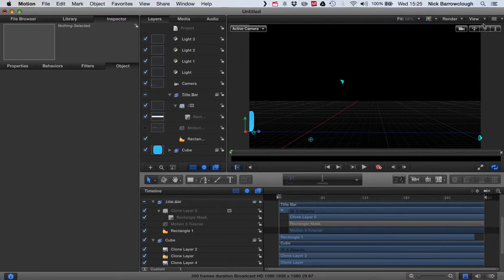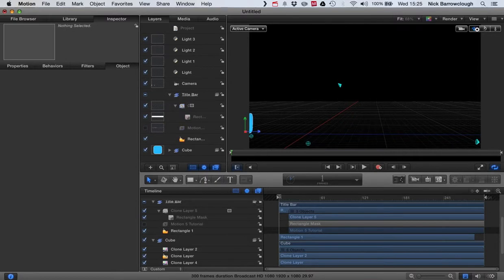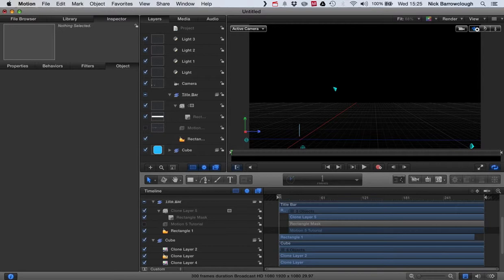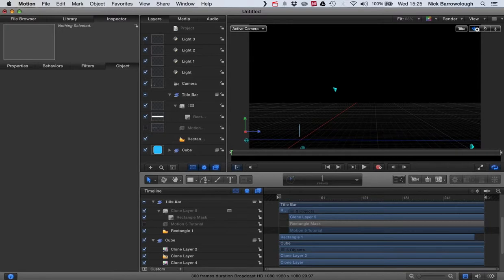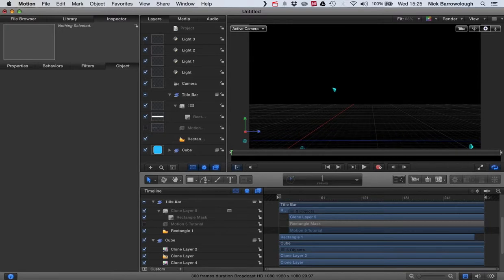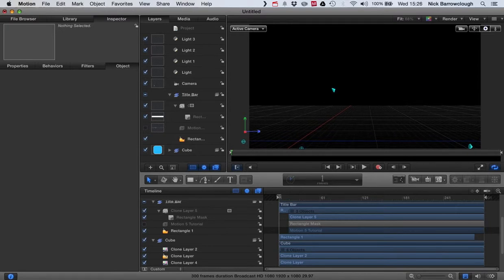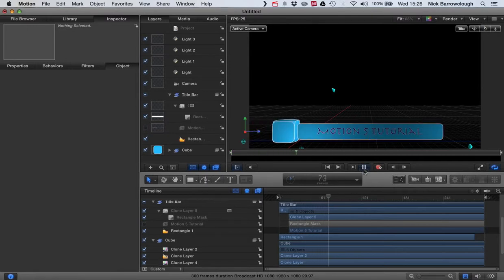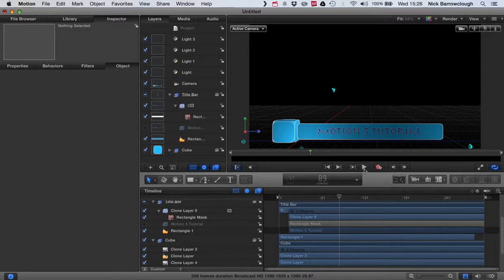Spinning onto the screen and displaying our required text. So the final thing we're going to want to do is animate this off the screen.